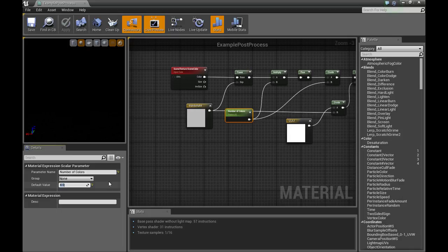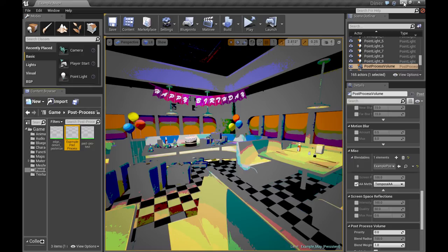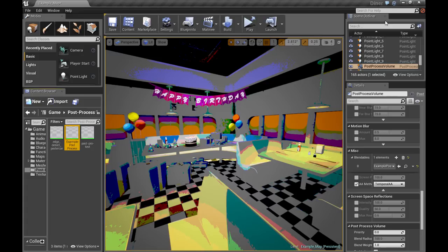You can also adjust the number of colors. You decrease them a little bit, you get an even more graphic effect. I used a very low effect of my material, my post process. So this is it with only two colors.